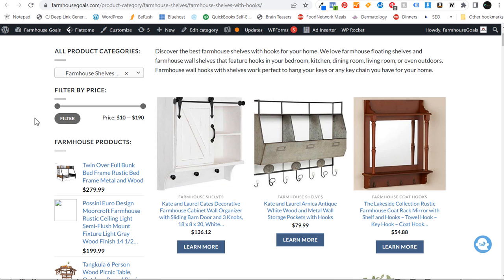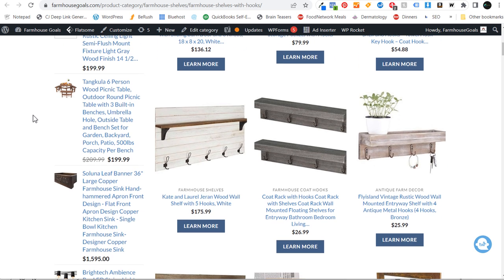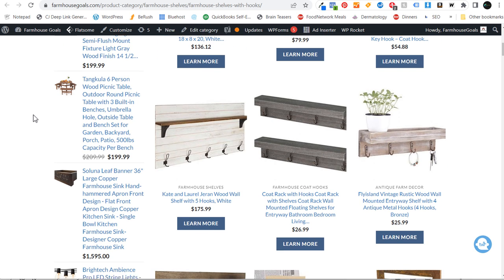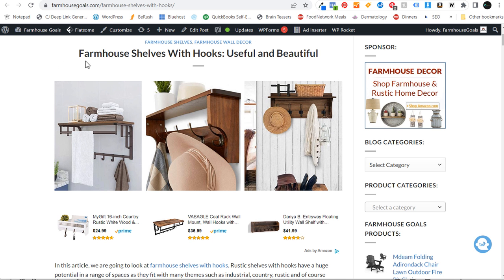Jackets, keys, hats, backpacks, whatever. If you scroll down this page you can see all the different products we have for sale. This page is completely geared towards farmhouse shelves that have hooks. I also have a page on my website which is more informational about how to use Farmhouse Shelves with Hooks — some different ideas for hanging things in your house and where to put them.